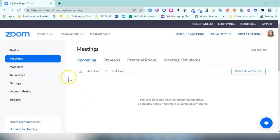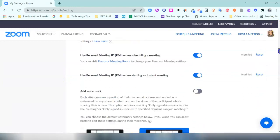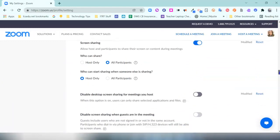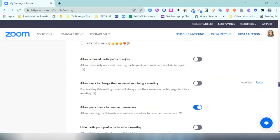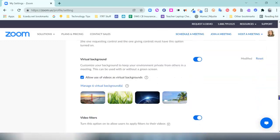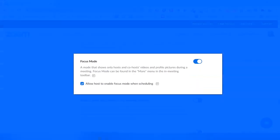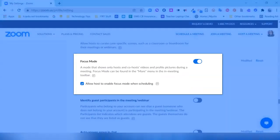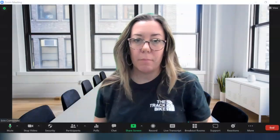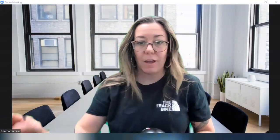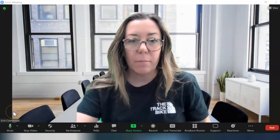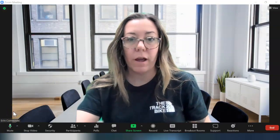Let me show you how it works. First, you'll need to go into your Zoom account online, click on your settings, and under your meetings tab, scroll all the way to the bottom until you get to your in-meeting advanced settings. Go to Focus Mode and make sure it's toggled on.